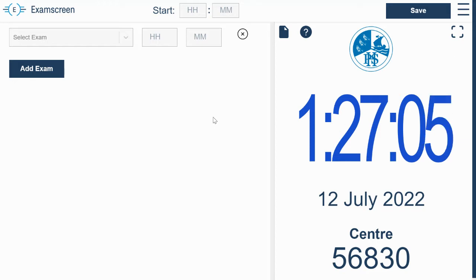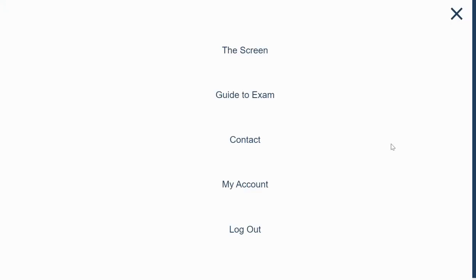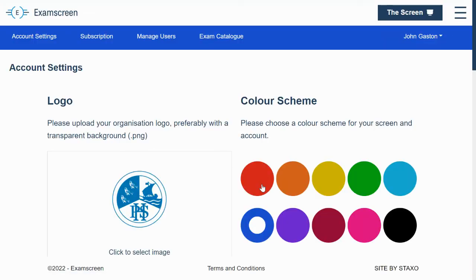So I'm just on the screen here, but I'm going to take you into the account settings by clicking on the navigation bar there and going into my account.